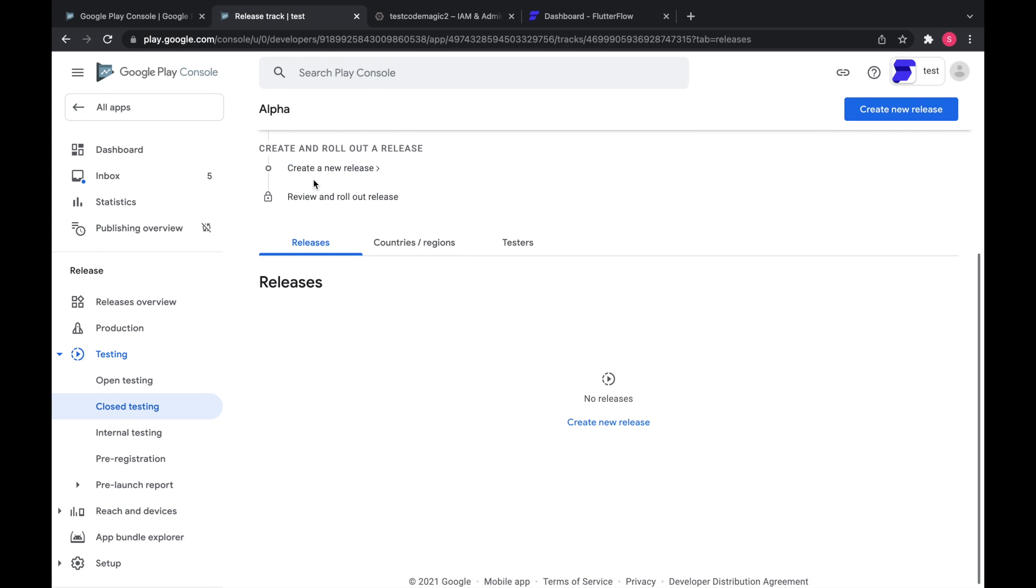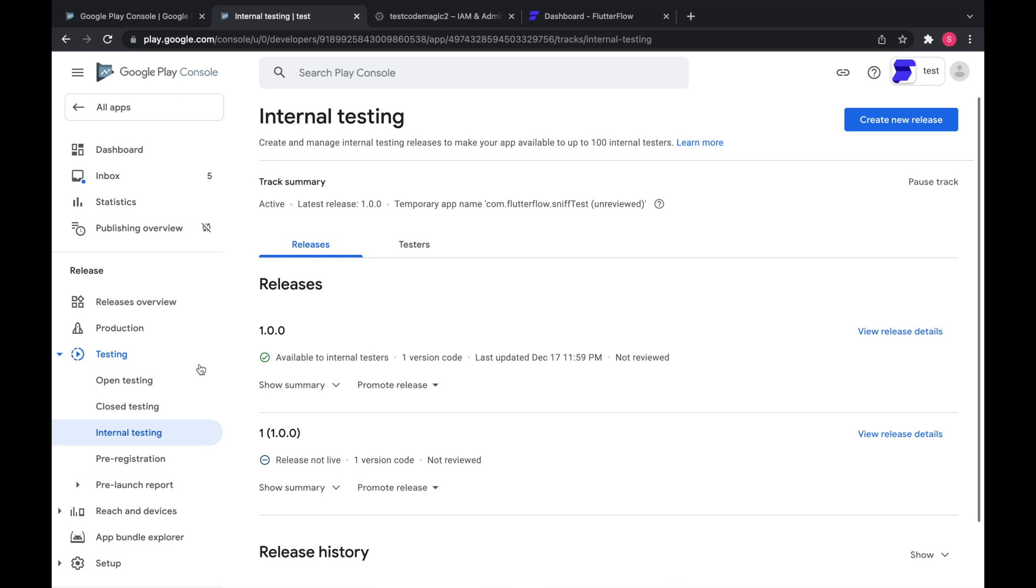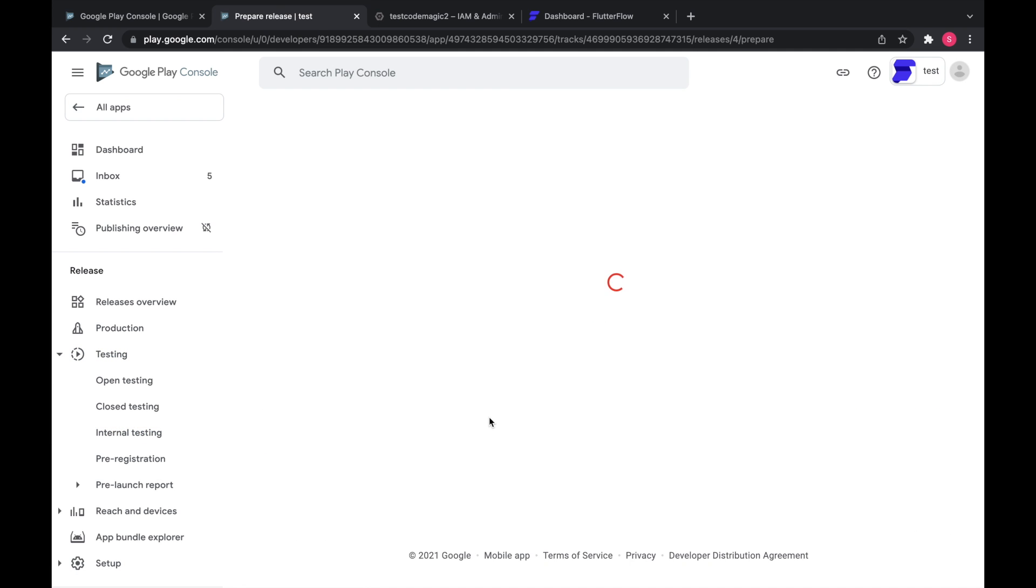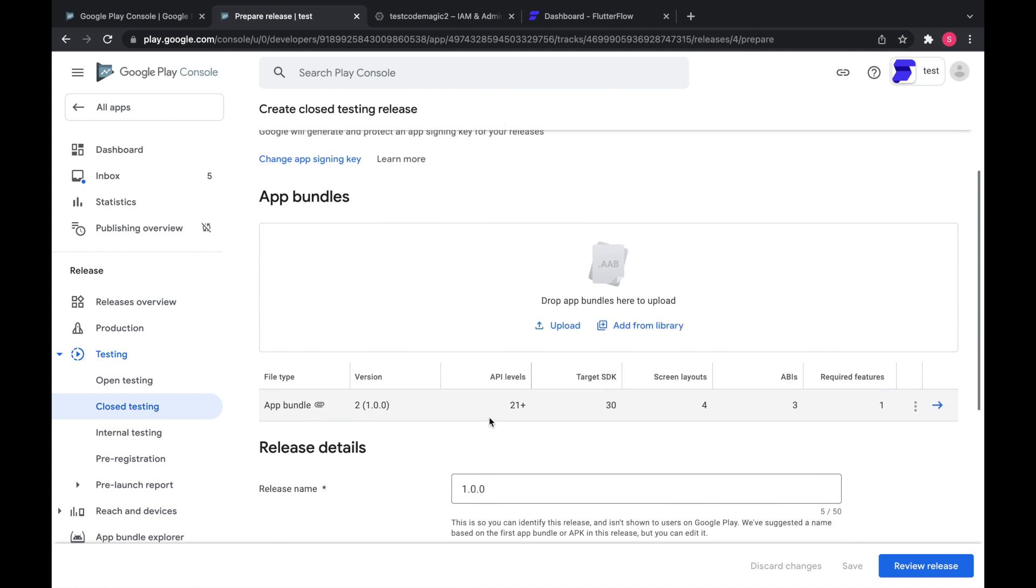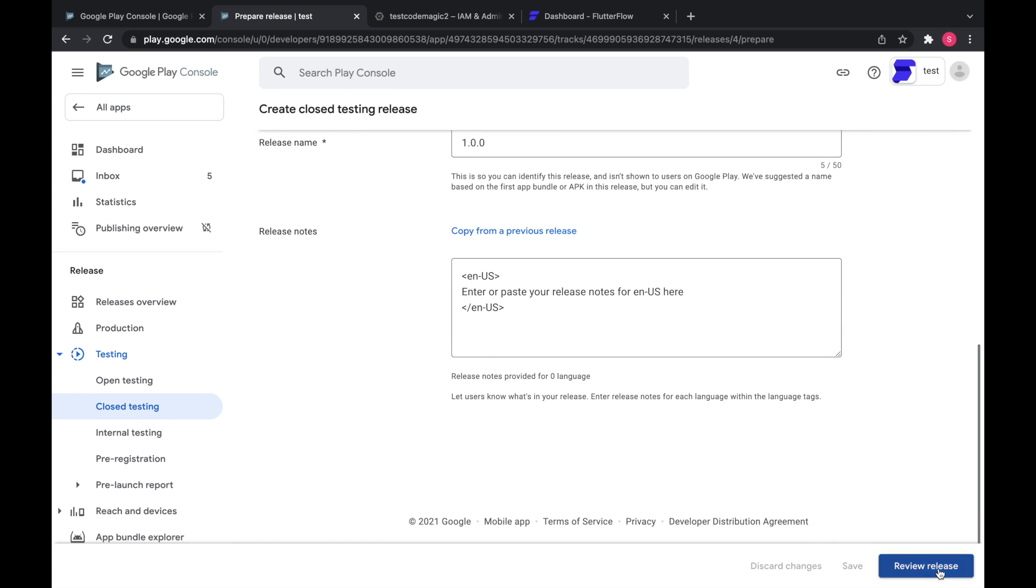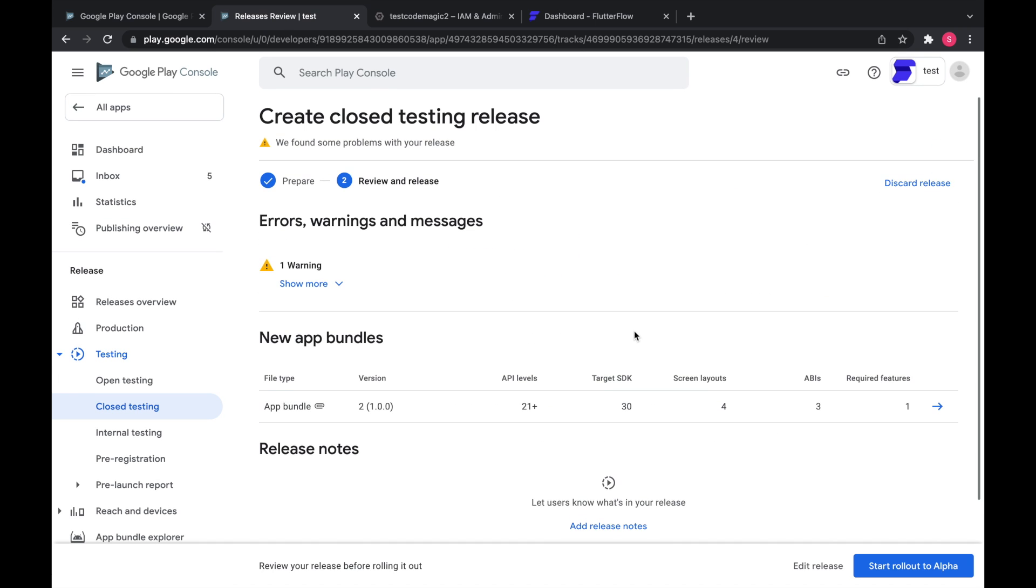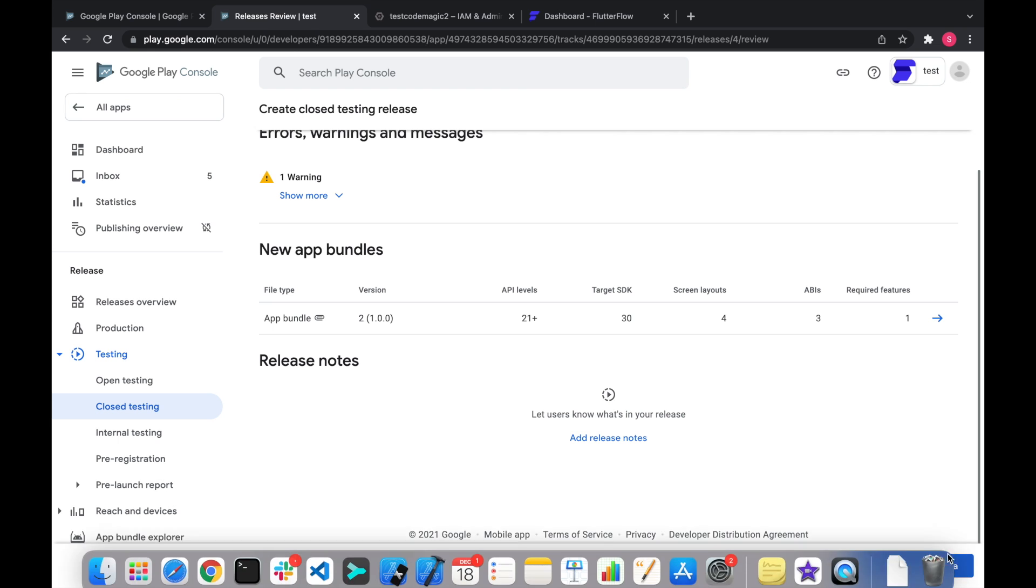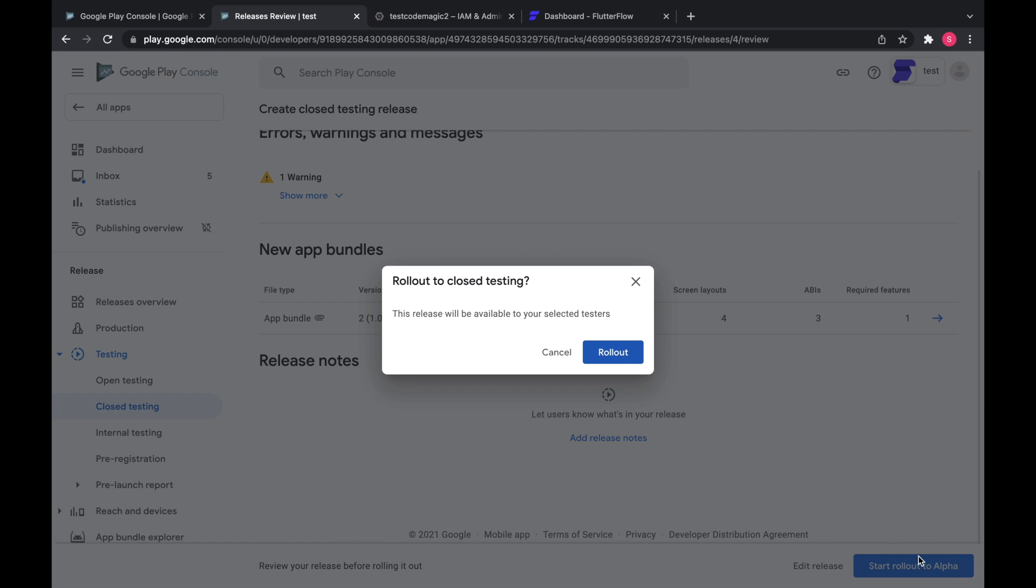So you can either upload the AAB like we did before, or you can go to release from a different track and promote the release. And it takes our app bundle from the internal track. Review release. And rollout to alpha.